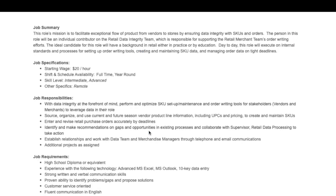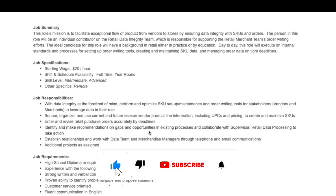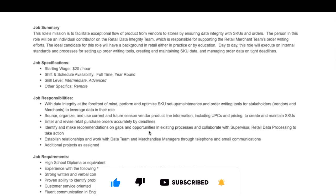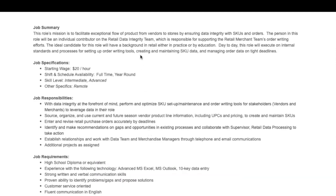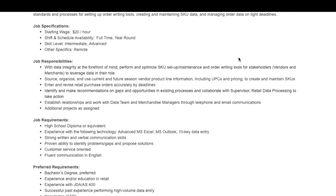They are looking for someone to be responsible for supporting their retail merchant team's order writing efforts. The ideal candidate for this role will have some kind of background in retail, either by practice or education. They're looking for someone to help with data integrity at the forefront of mind and perform and optimize the SKU setup and maintenance and order writing tools for stakeholders and vendors.